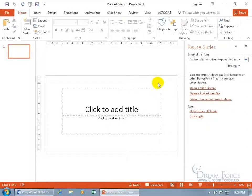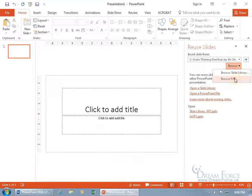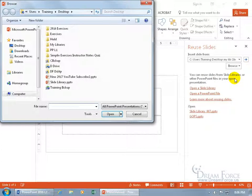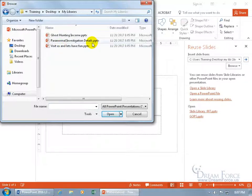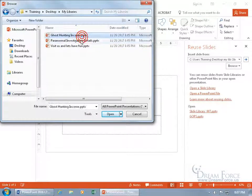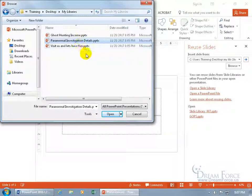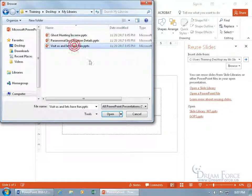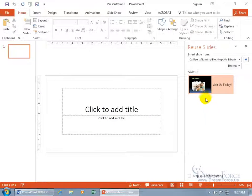Instead, what I like using is just coming over here and clicking on the Browse drop down arrow, and Browse File. It's in My Libraries. Desktop, double click, and there we go. There's all of them. I can go ahead and find one that I like and select it. Let's do the last one, click on Open. Yeah, it looks good.